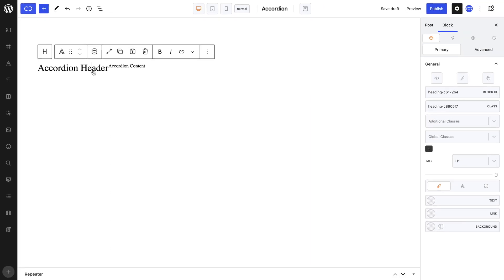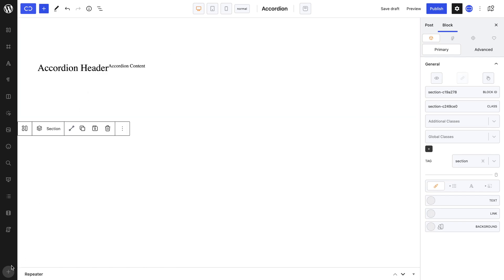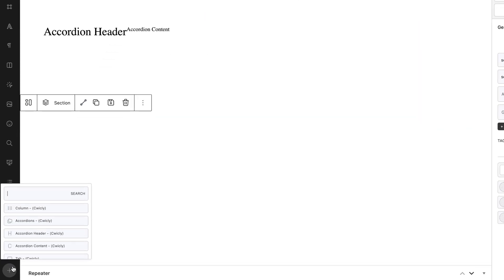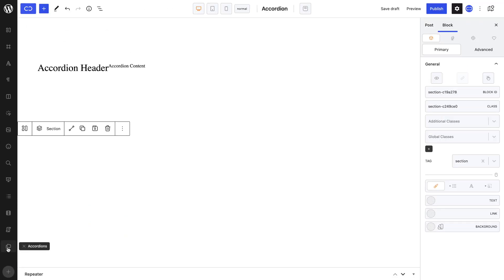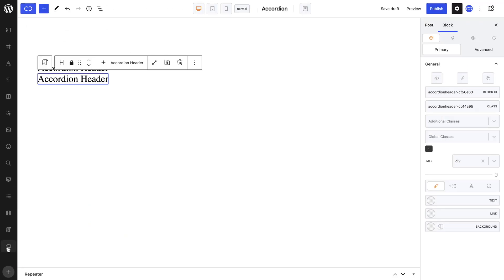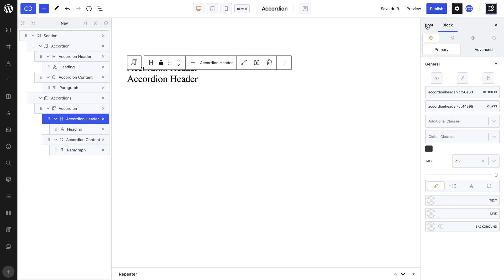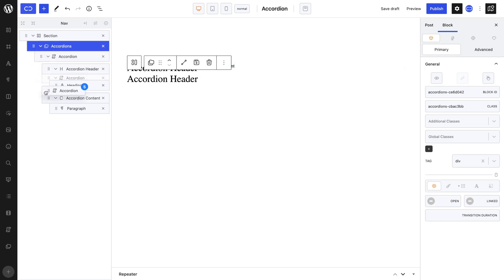Before we build pleasant looking accordions, we must cover an essential block that can be used in parallel to the accordion block. I am of course talking about the accordions block, not to be confused with the accordion block. The accordions block not only allows you to contain all your accordions in one same place, but allows you to set controls for all the accordion blocks it contains from a single place — the settings tab.